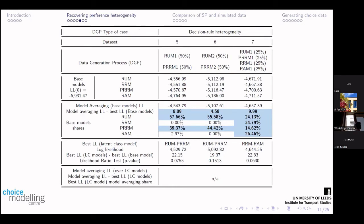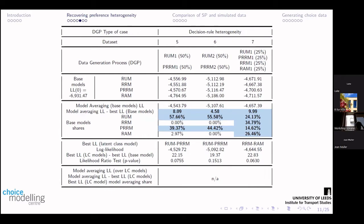If we have decision-rule heterogeneity only, what we then see is that having a latent class model does not make a significant difference. But averaging across the different base models is again recovering the underlying process. We're seeing a good share going to all four models in case 7, where all four models are used to explain some behaviour. Interestingly, the random regret model gets a larger share of around 35%, because random regret is somewhere between the random utility and the pure random regret — so it does a good job of explaining both, which is why it has a slightly higher value.